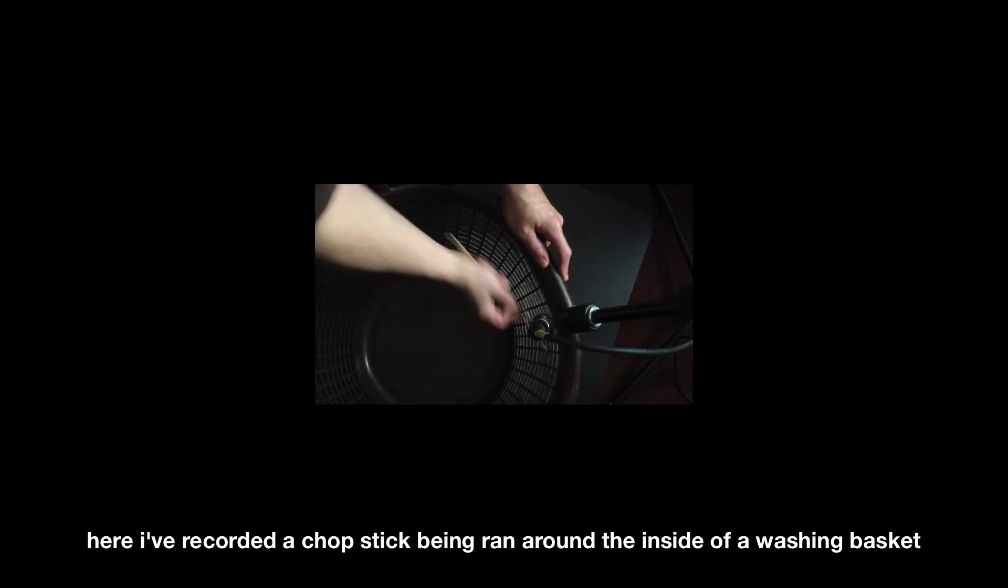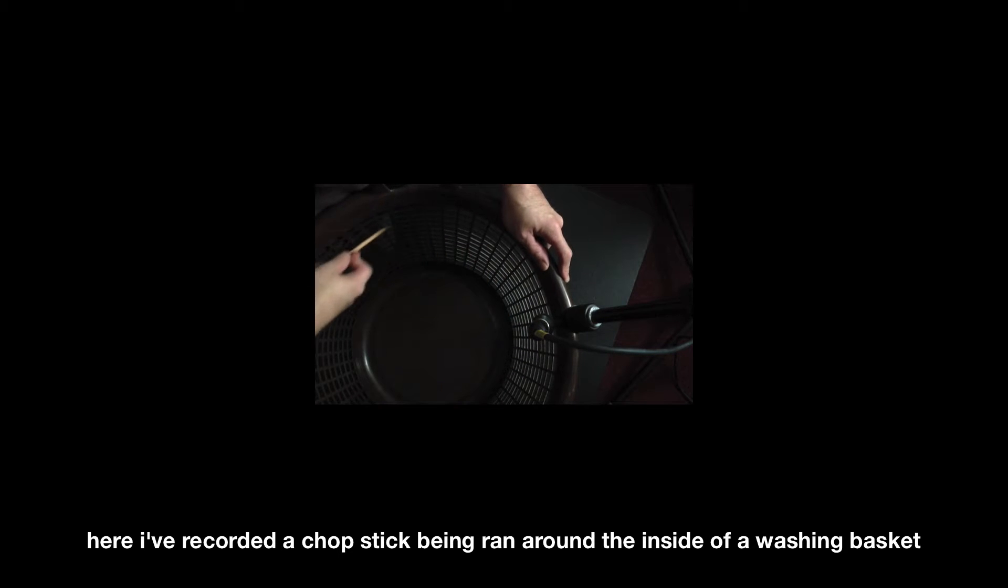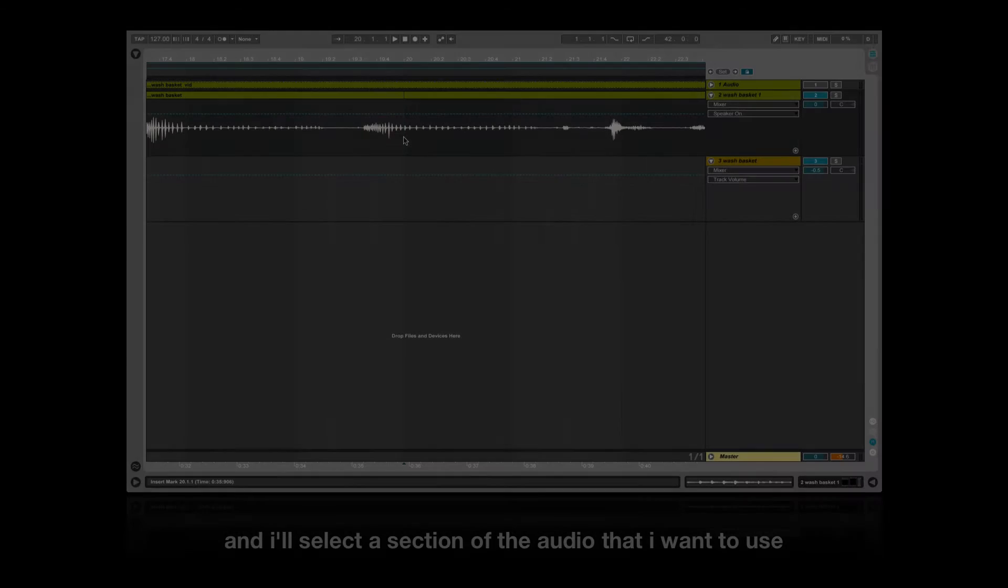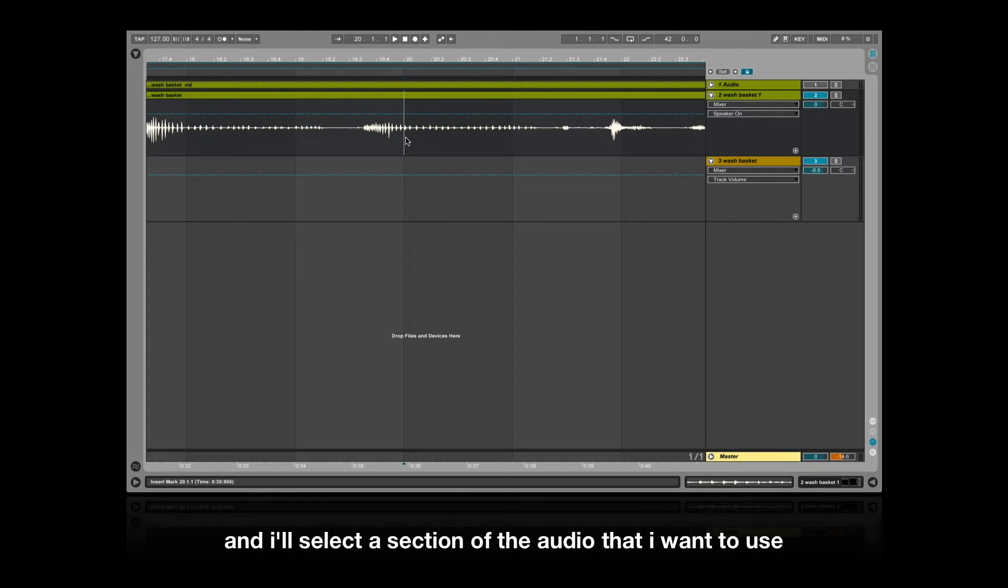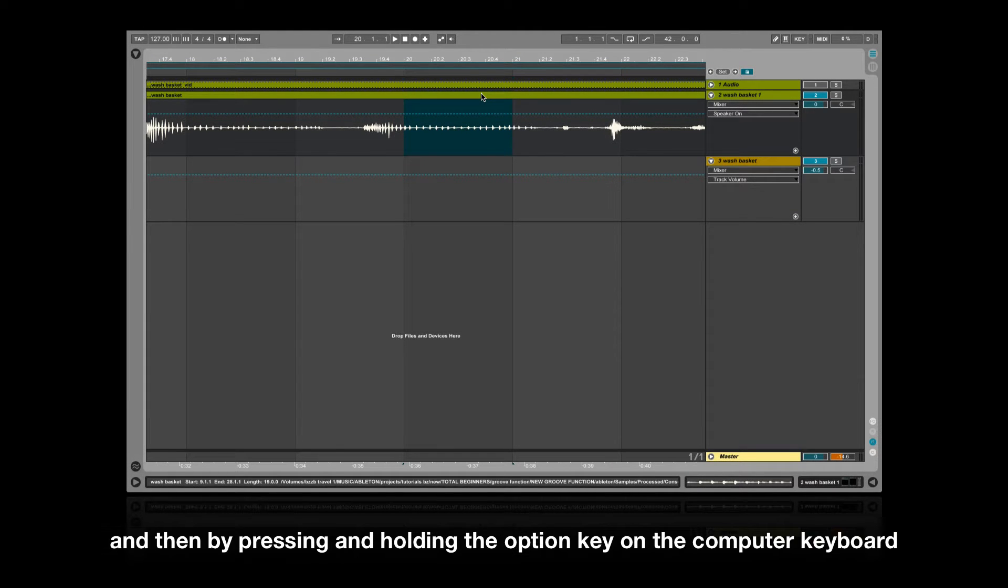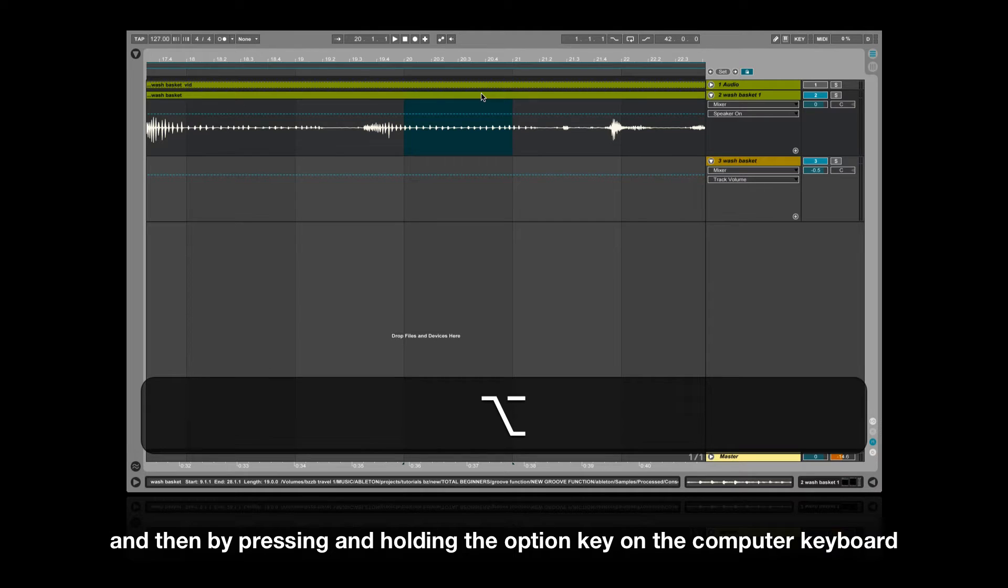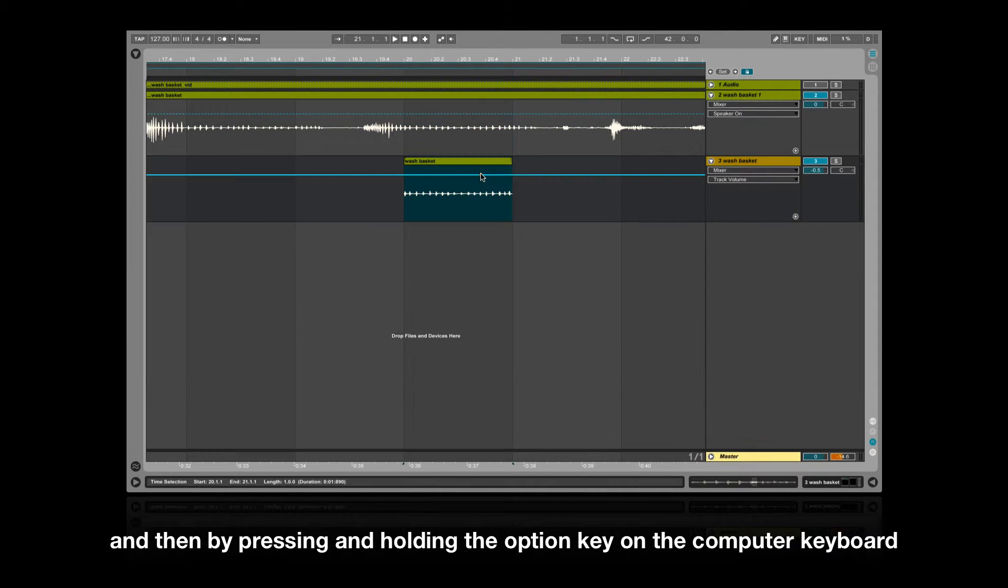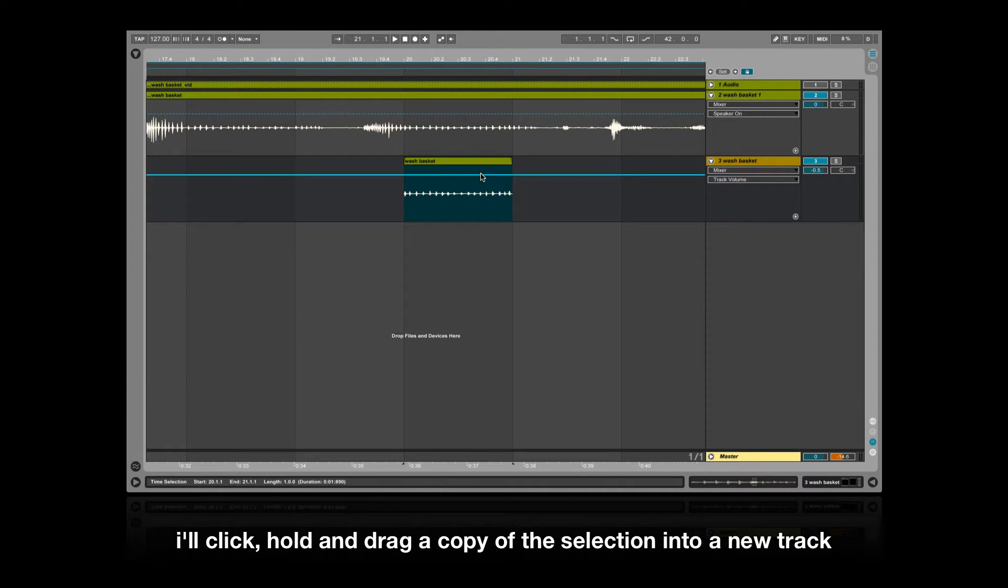Here I've recorded a chopstick being ran around the inside of a washing basket. I'll select a section of the audio that I want to use, and then by pressing and holding the option key on the computer keyboard I'll click, hold and drag a copy of the selection into a new track.